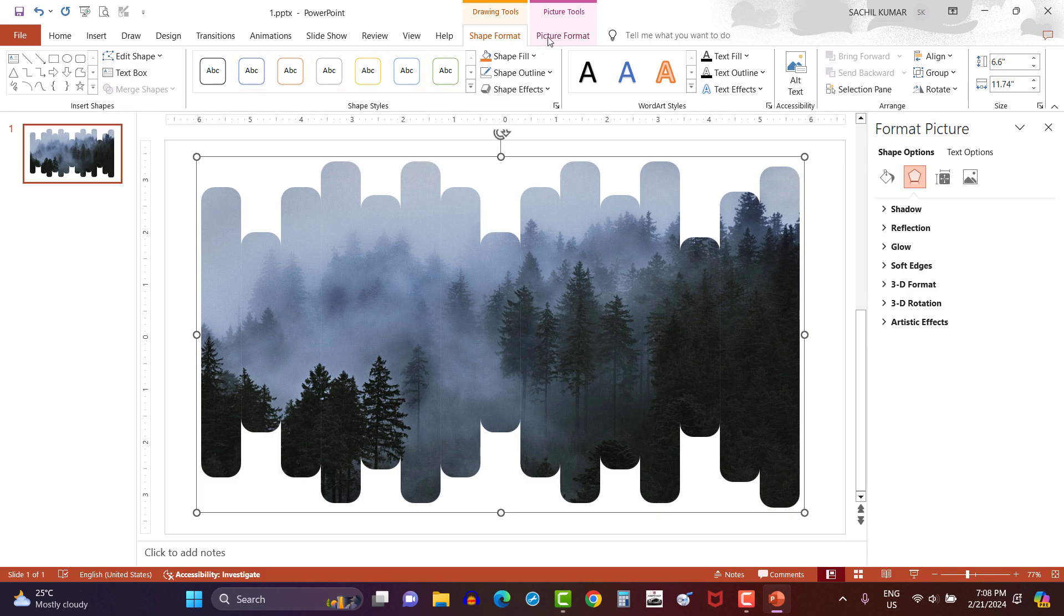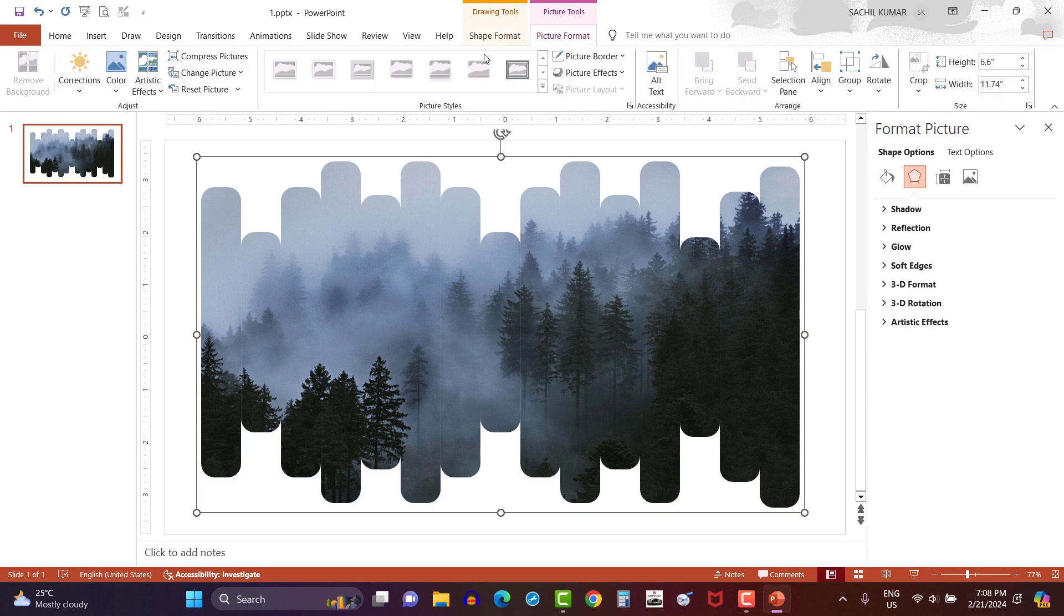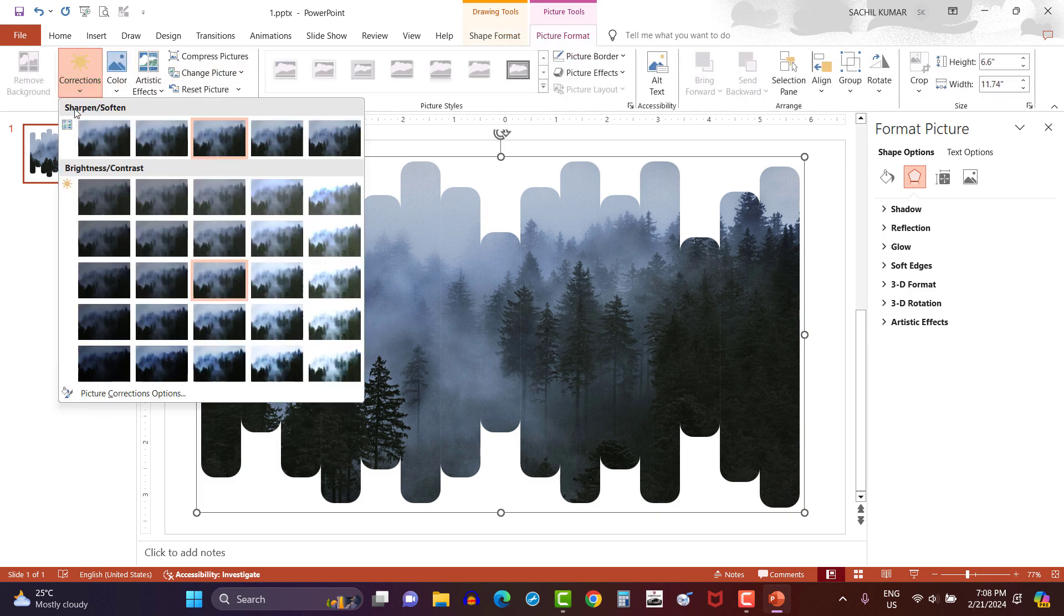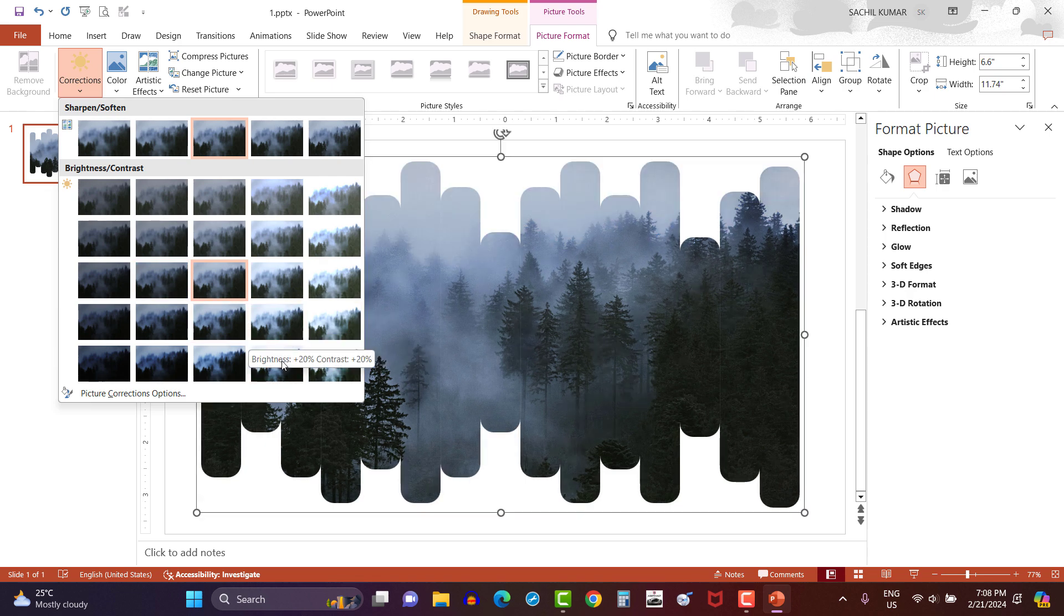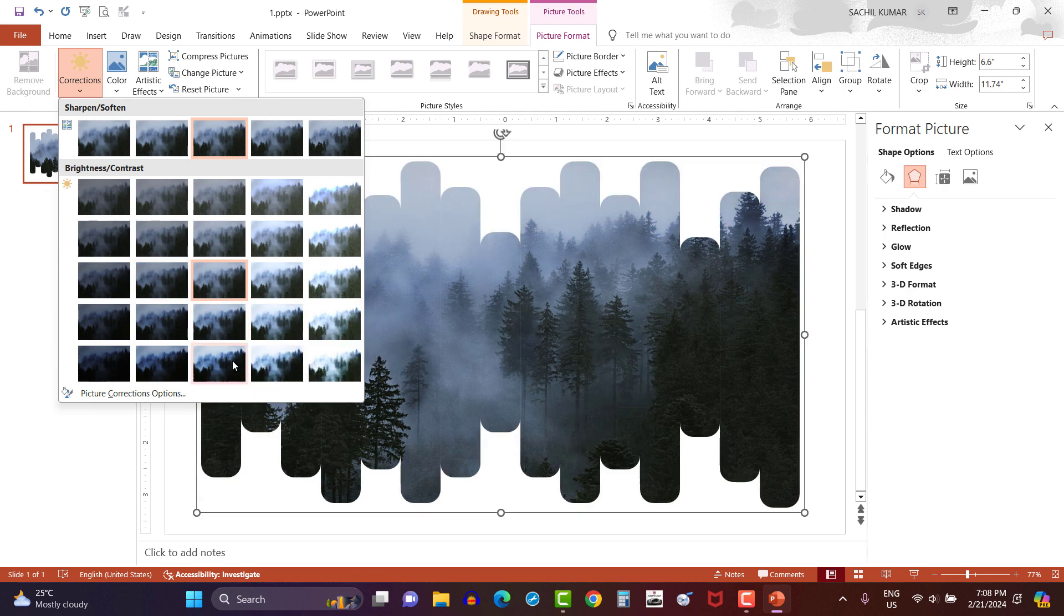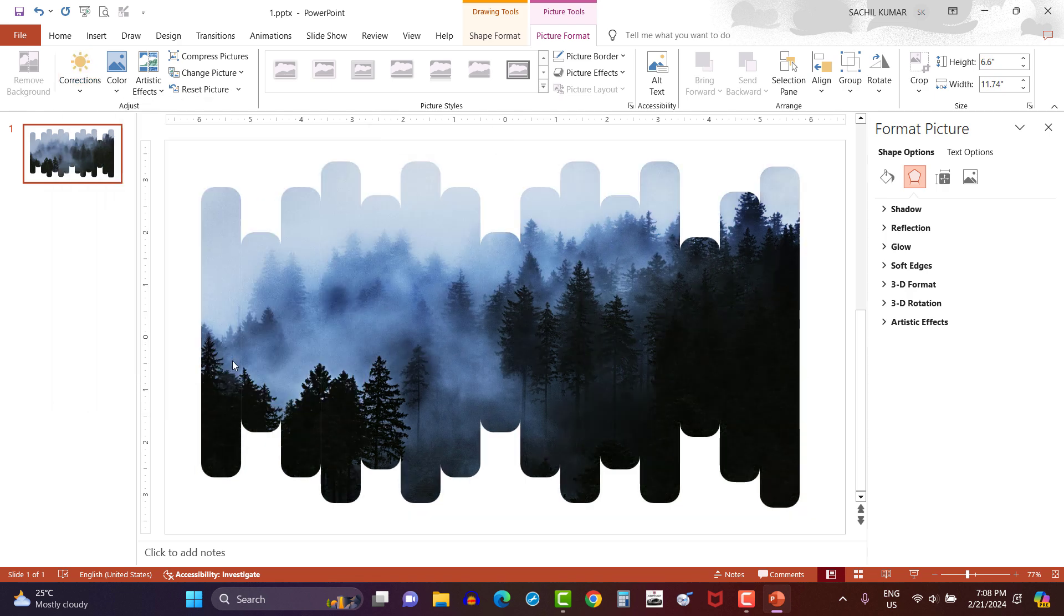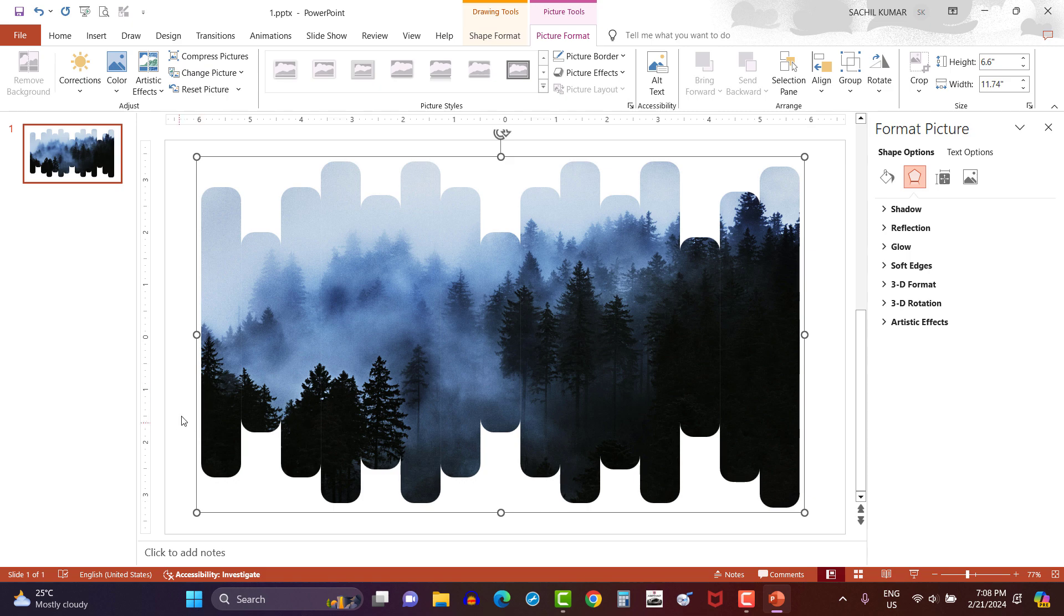Then select the image and click on picture format, then corrections. And here let's change the image with more brightness and contrast like this.